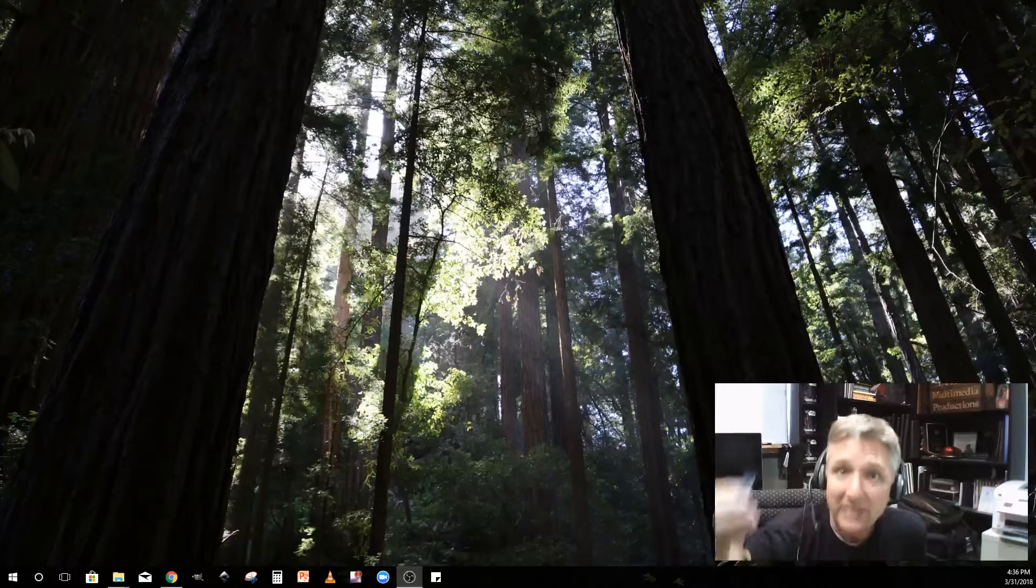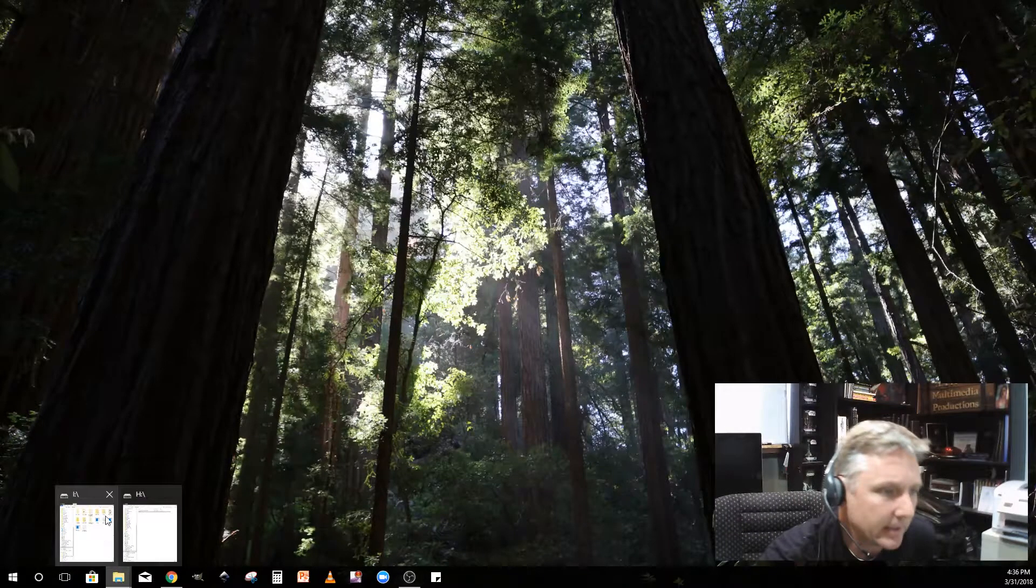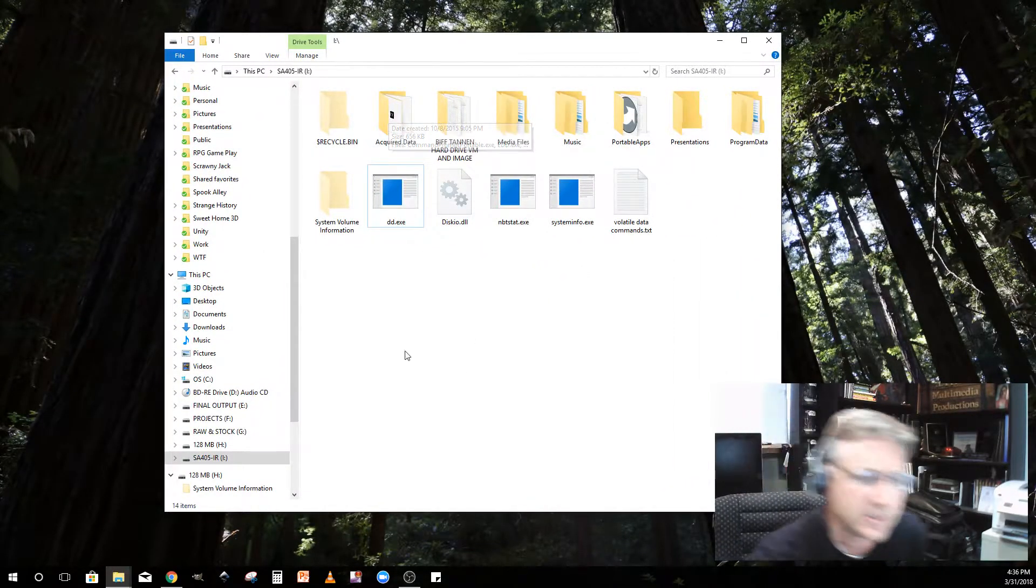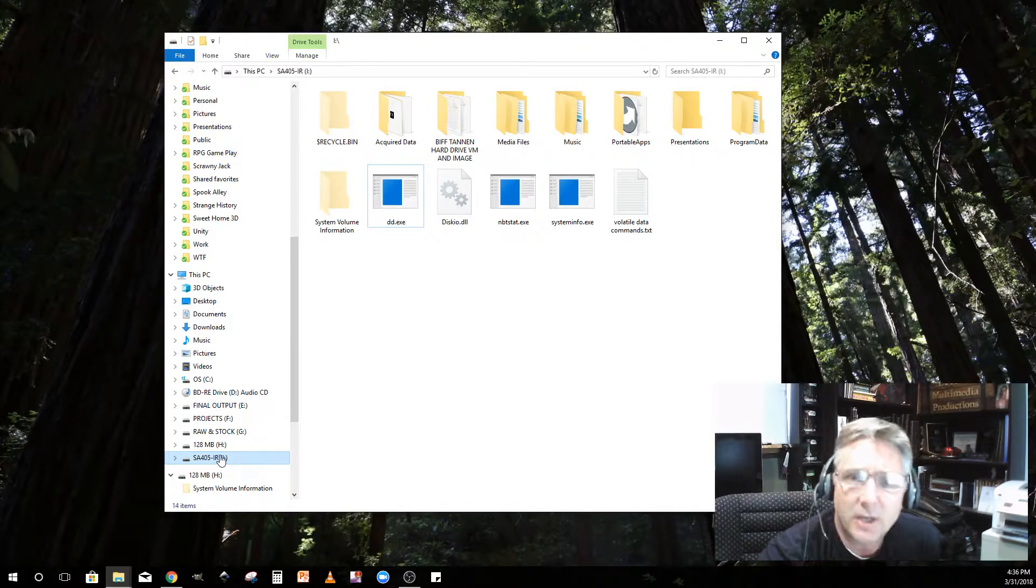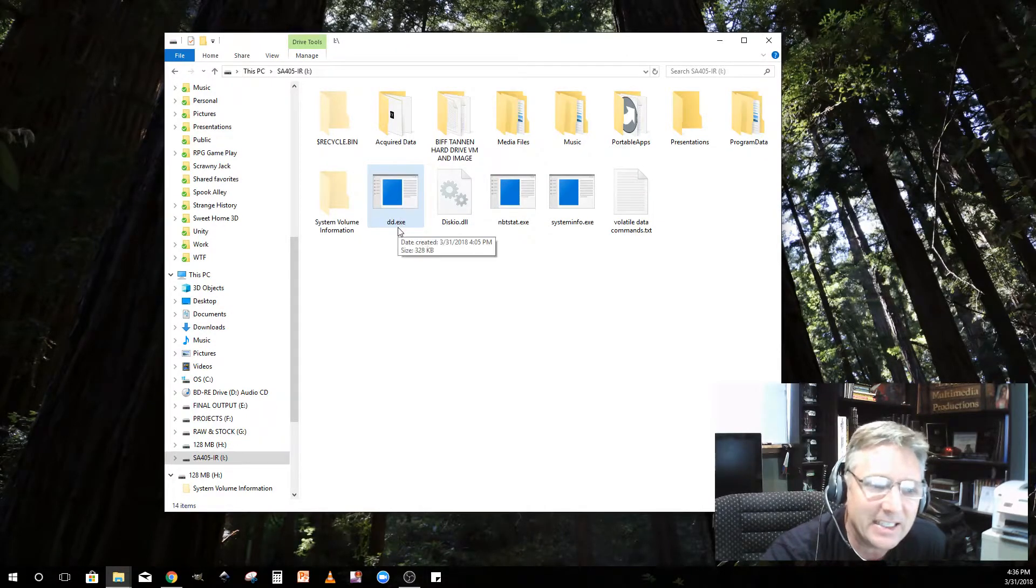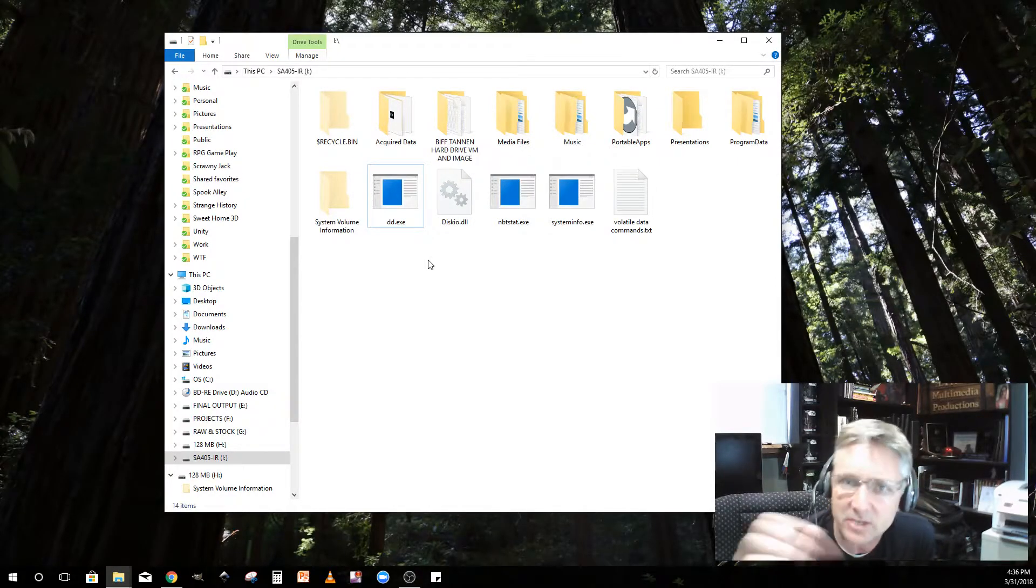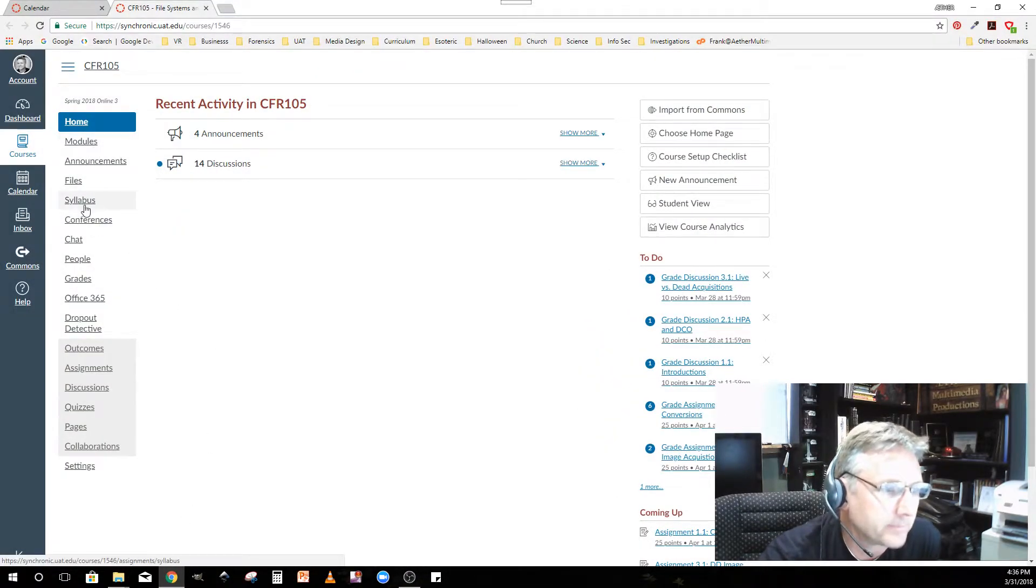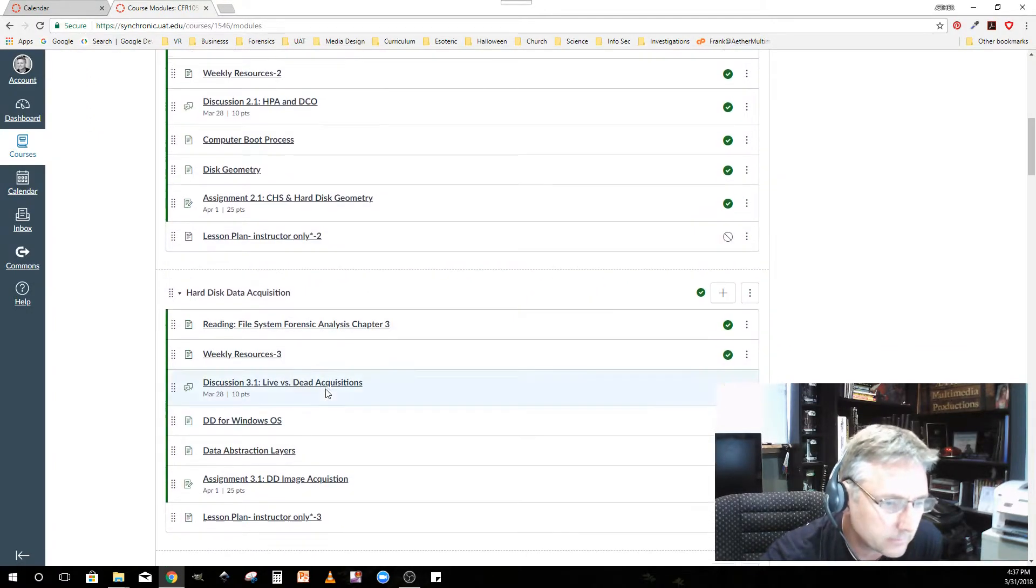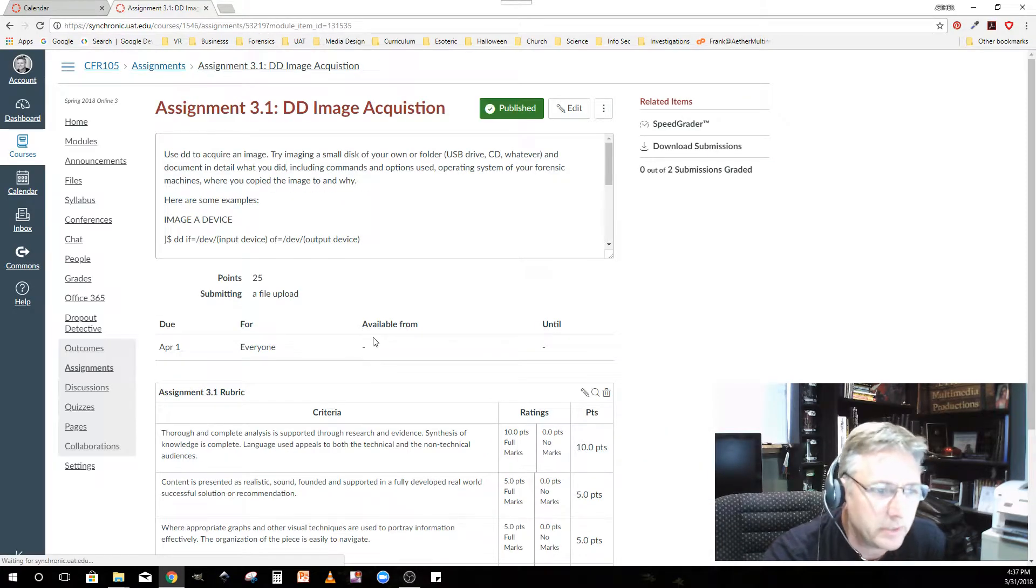Here's my hard drive. This SA405 is an external drive, a USB drive plugged into my workstation. It has DD.exe in the root, so you have to unzip your DD file that you download from the assignment section. Let me show you that. If we go to modules and then down to the DD assignment, DD for Windows assignment, DD image acquisition.